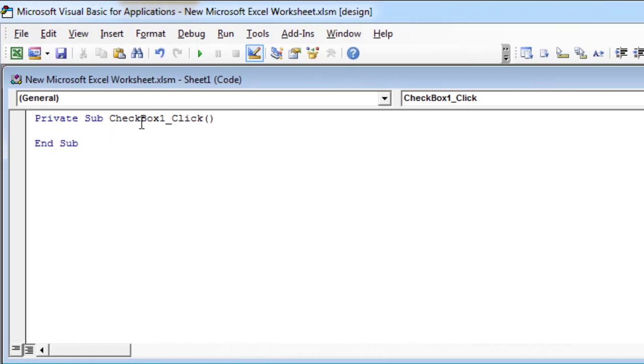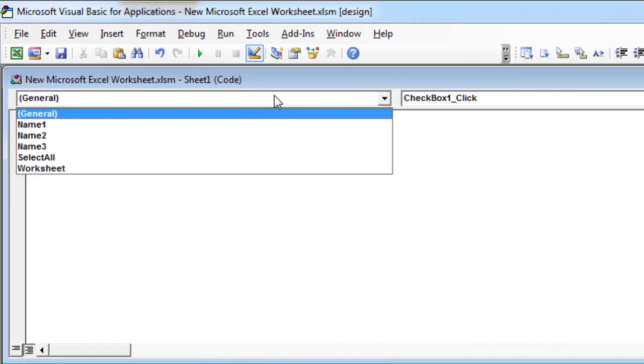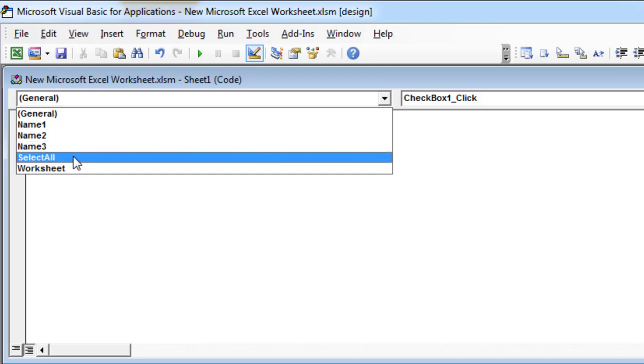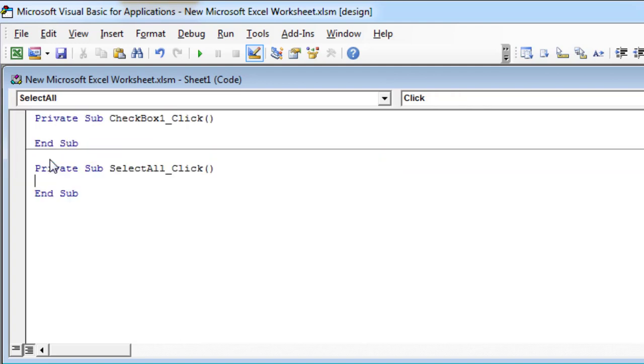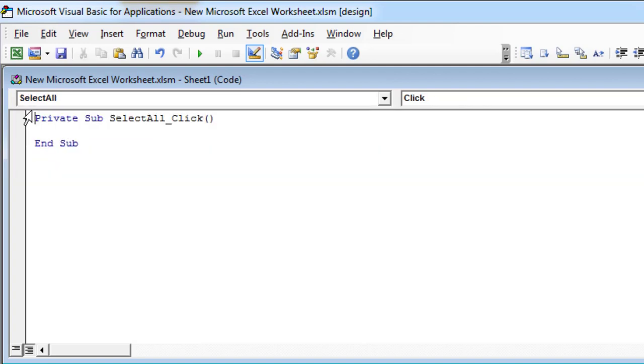After pressing View code you will see VBA editor window pop up, with a subroutine which handles the related checkbox. Remember, we have already named the controls from 1 to 3, so here we write for loop, x equals 1 to 3.